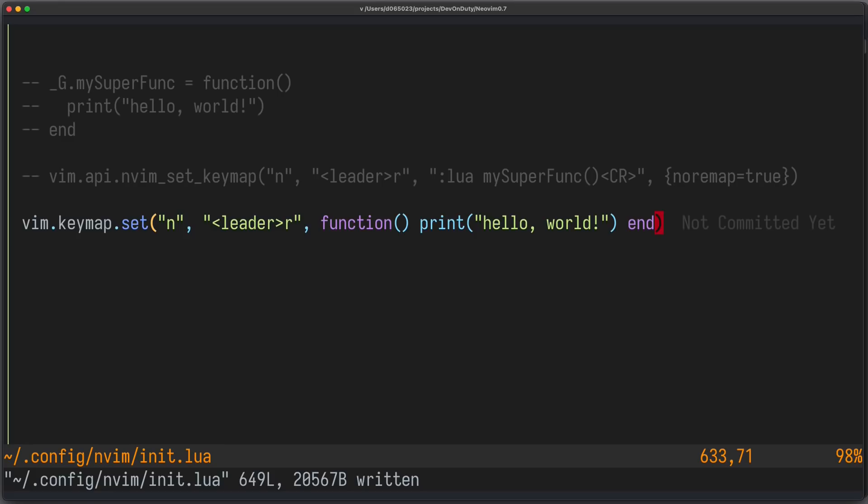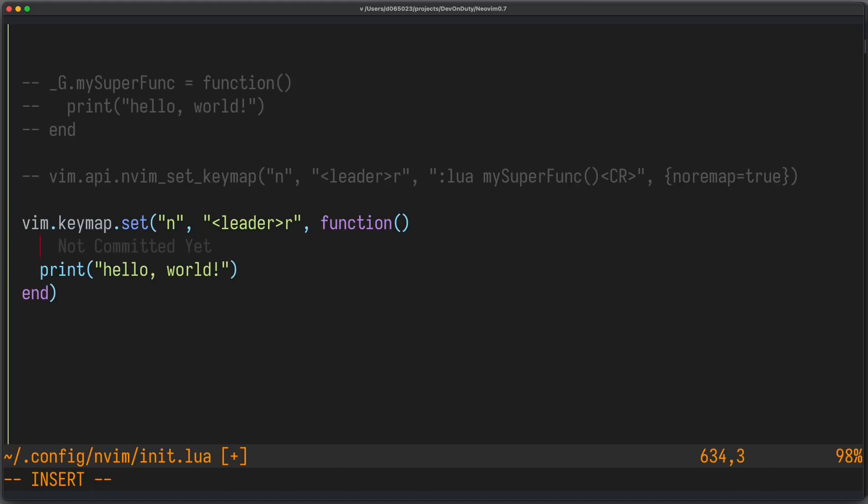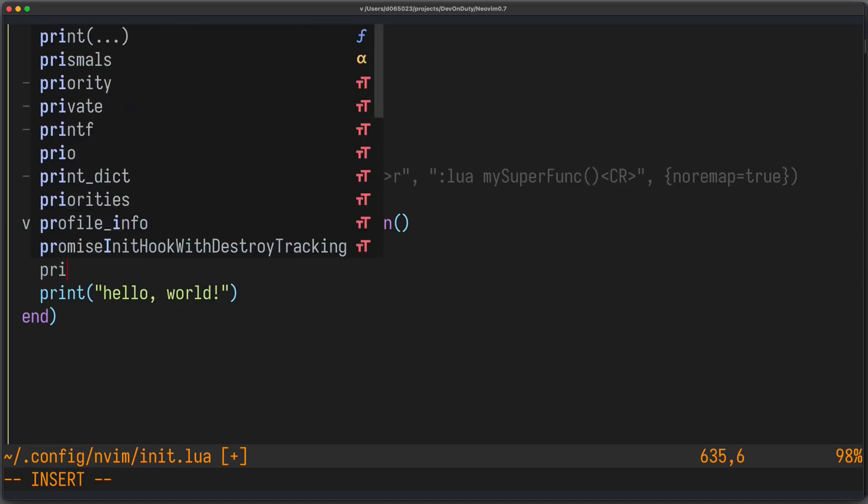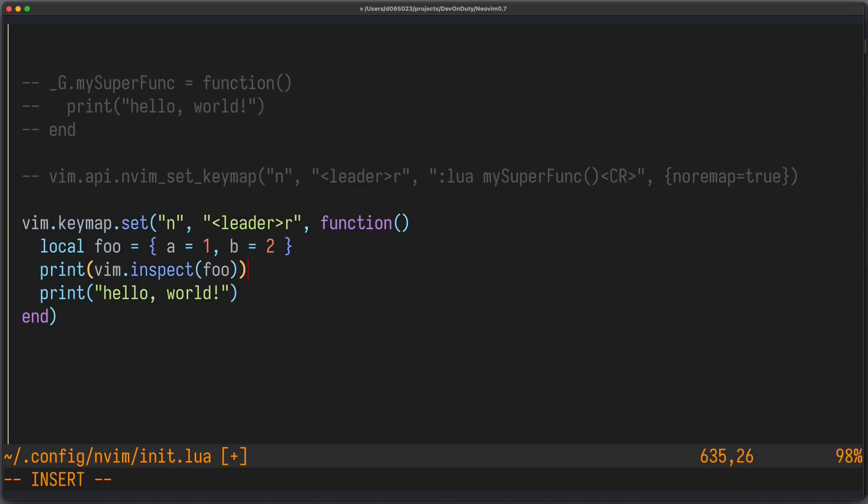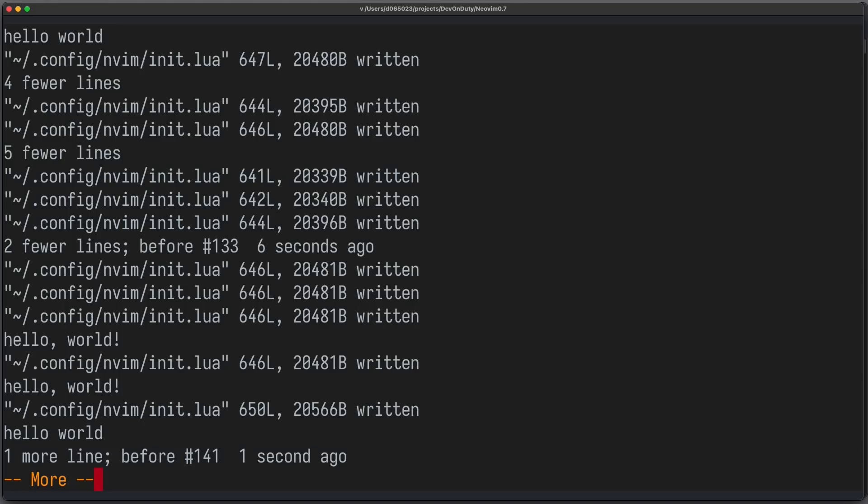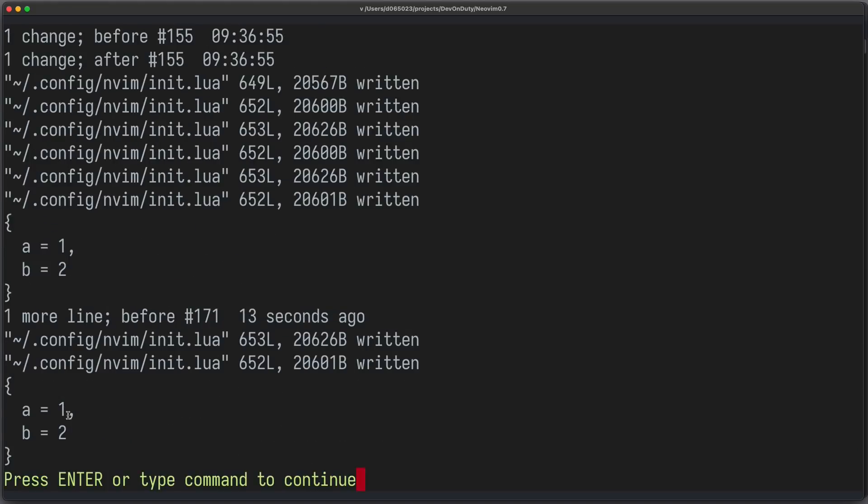There's also a new API to pretty print variables, for example tables. So, let's just first change our function a bit and create a new table. Now before you needed to write print vim.inspect foo. Let's try it out real quick. And you can see in the messages that we got our table back.